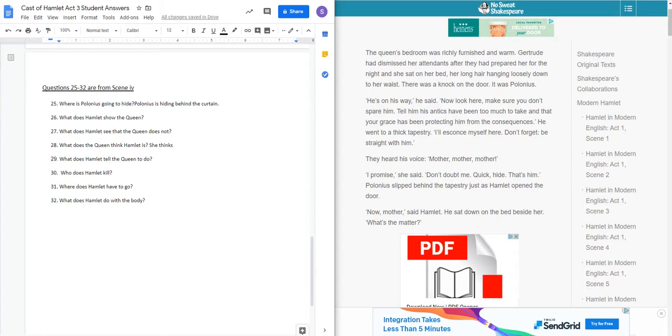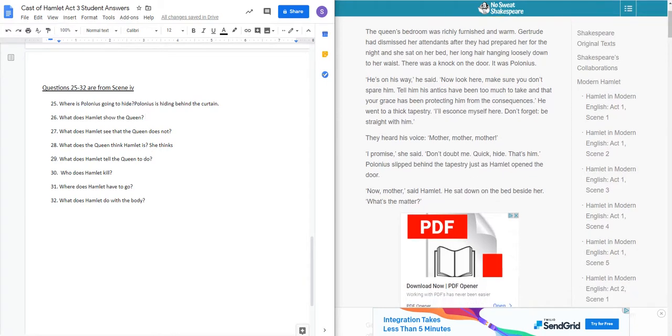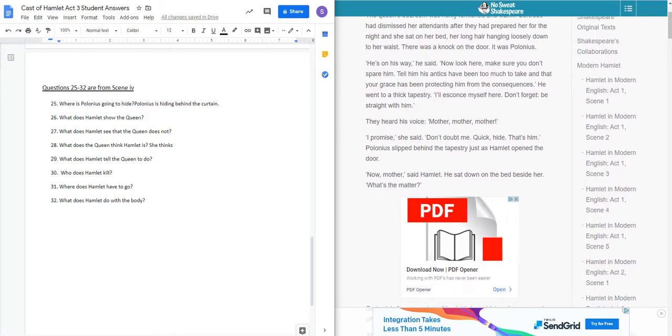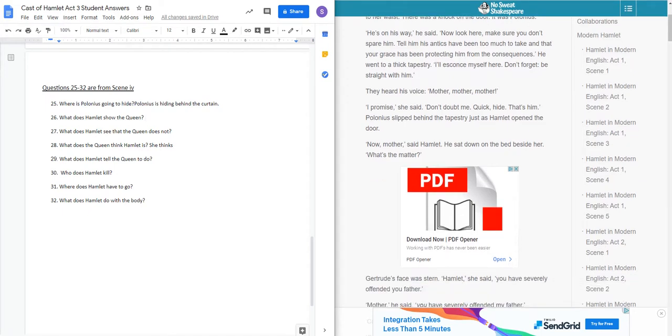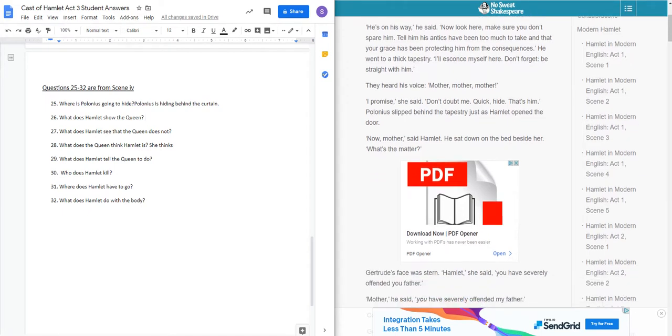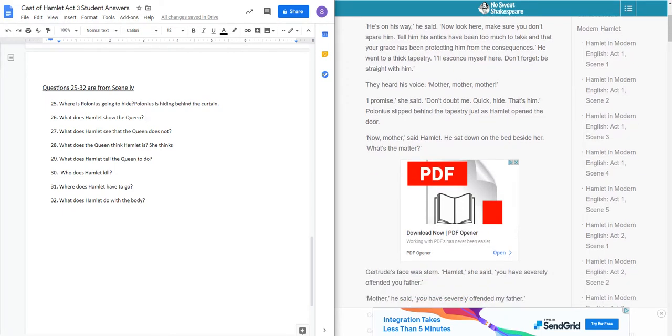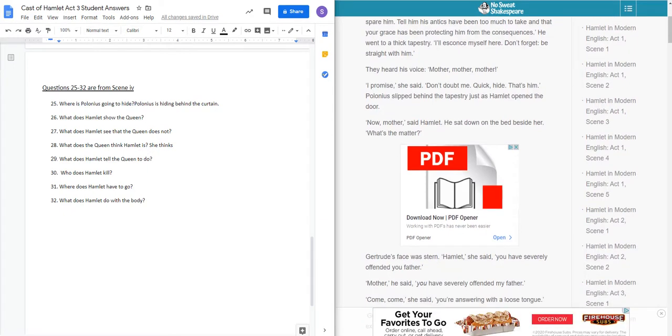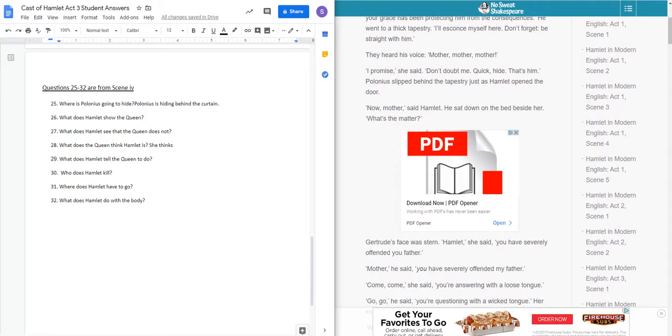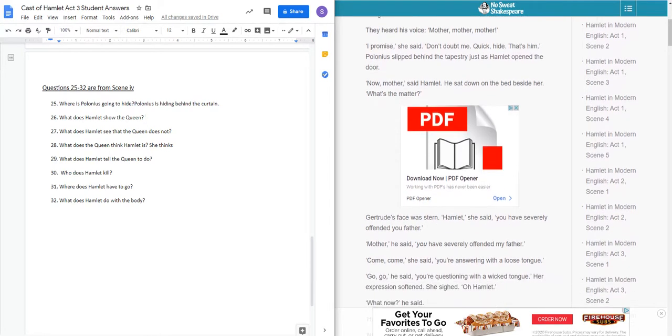So Polonius is hiding behind the curtains, the arras it's called in the original text. The queen's bedroom was richly furnished and warm. Gertrude had dismissed her attendants and had prepared for the night, and she sat on her bed. Her long hair hanged loosely down to her waist. There was a knock on the door. It was Polonius. He's on his way. Now look here and make sure you don't spare him.